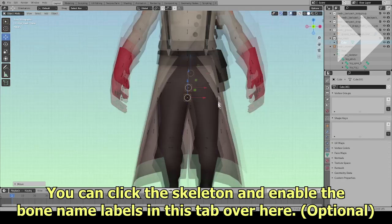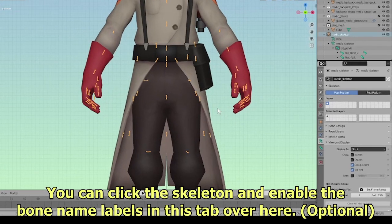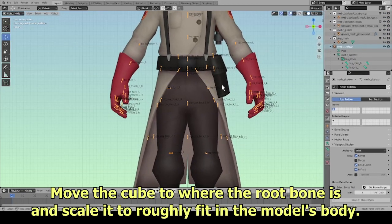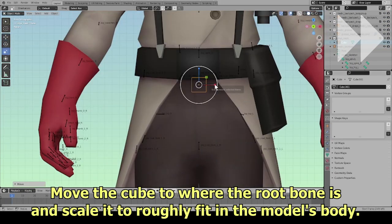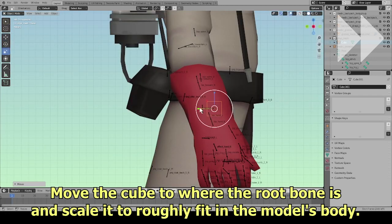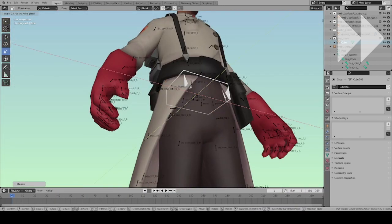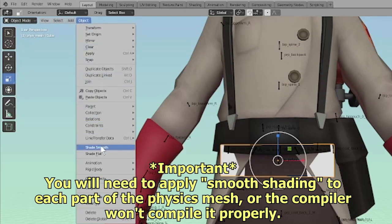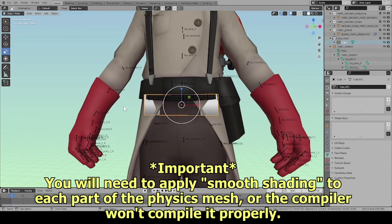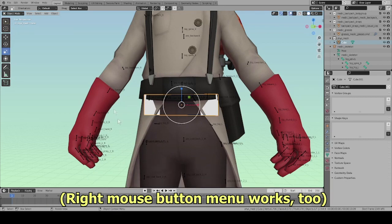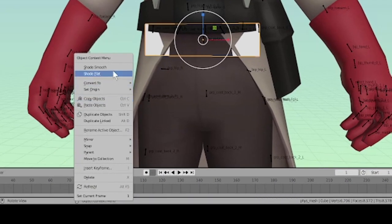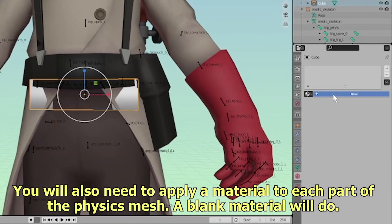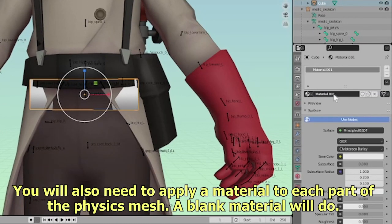You can click the skeleton and enable the bone name labels in this tab. Move the cube to where the root bone is and scale it to roughly fit the model's body. Important: you will need to apply smooth shading to each part of the physics mesh or the compiler won't compile it properly. You will also need to apply a material to each part of the physics mesh — a blank material will do.